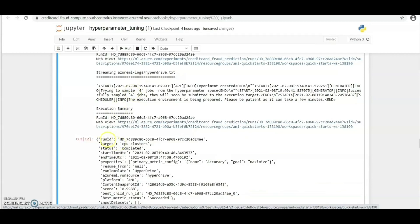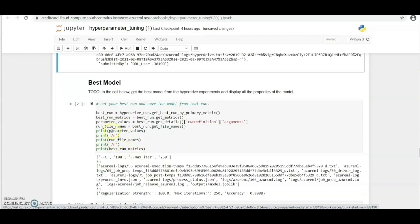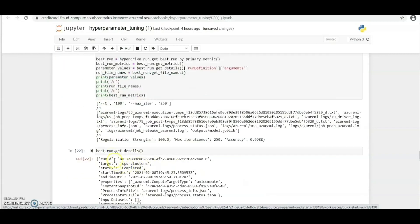Over here too we have a couple of information and then we have to get the best model. The best model is the one with accuracy of 0.9988.